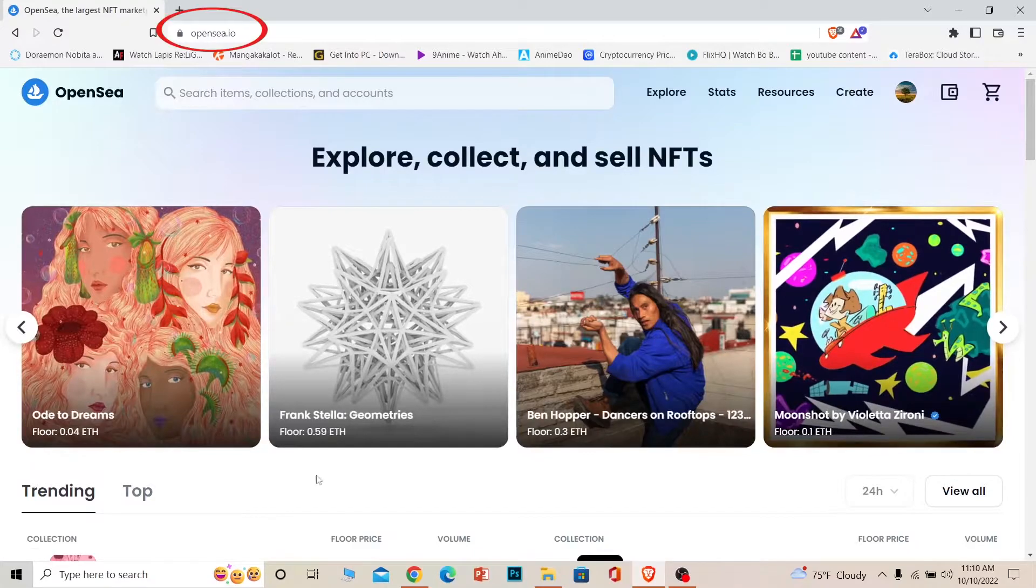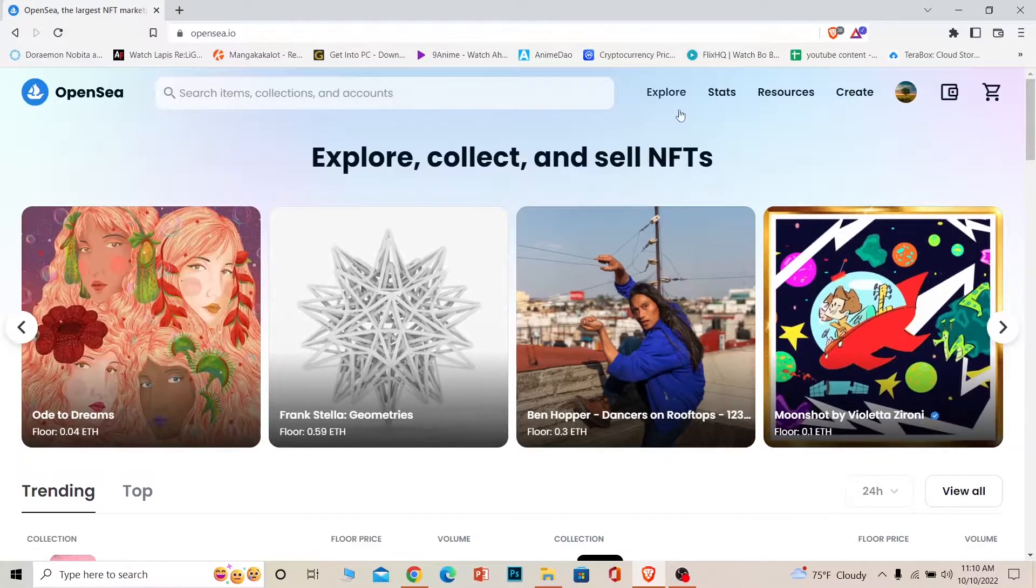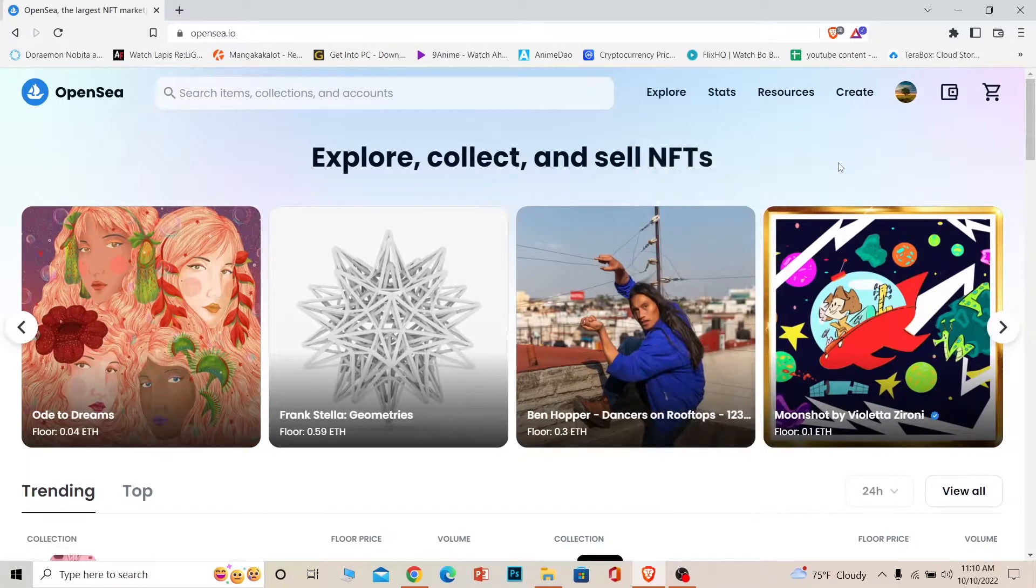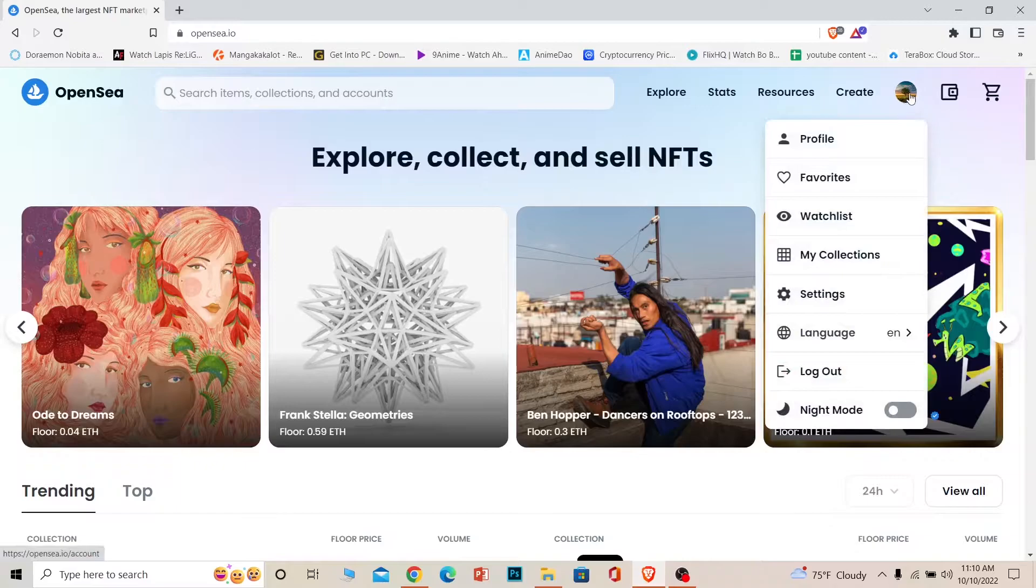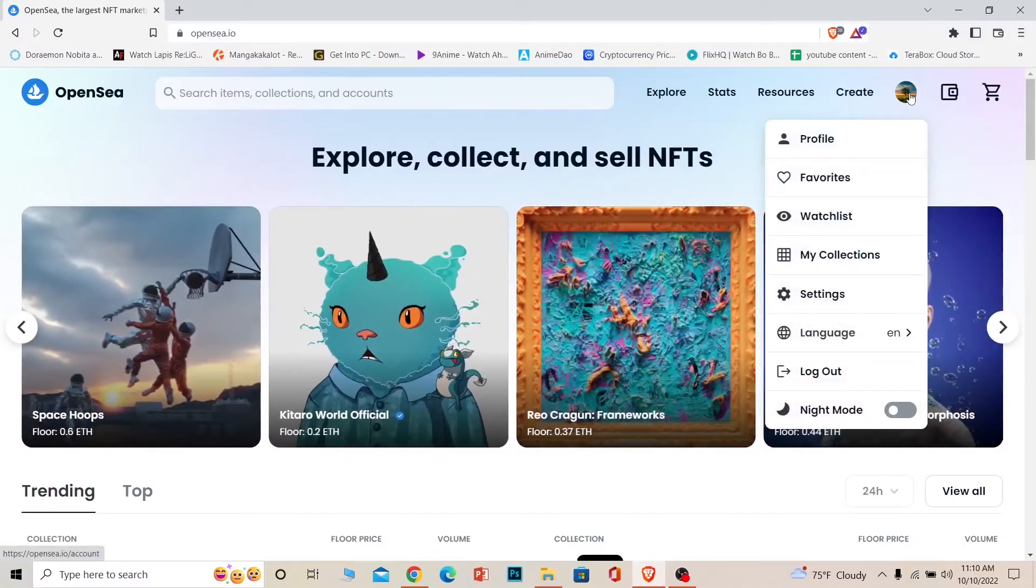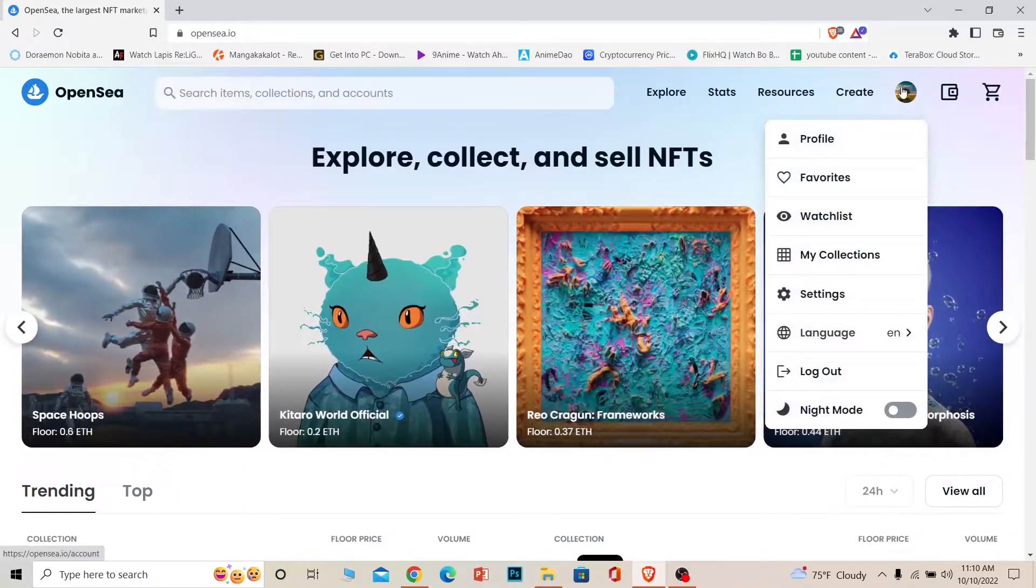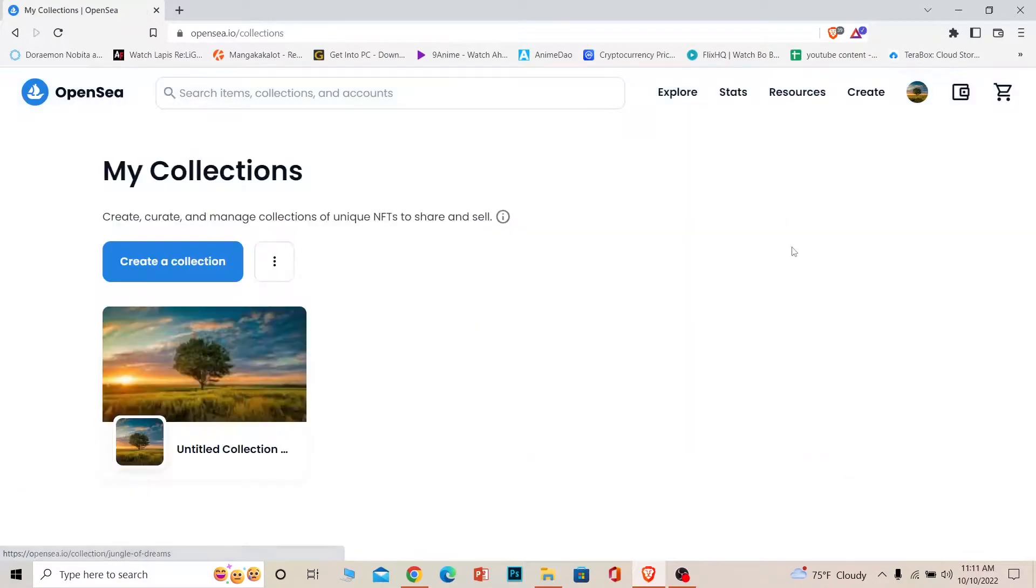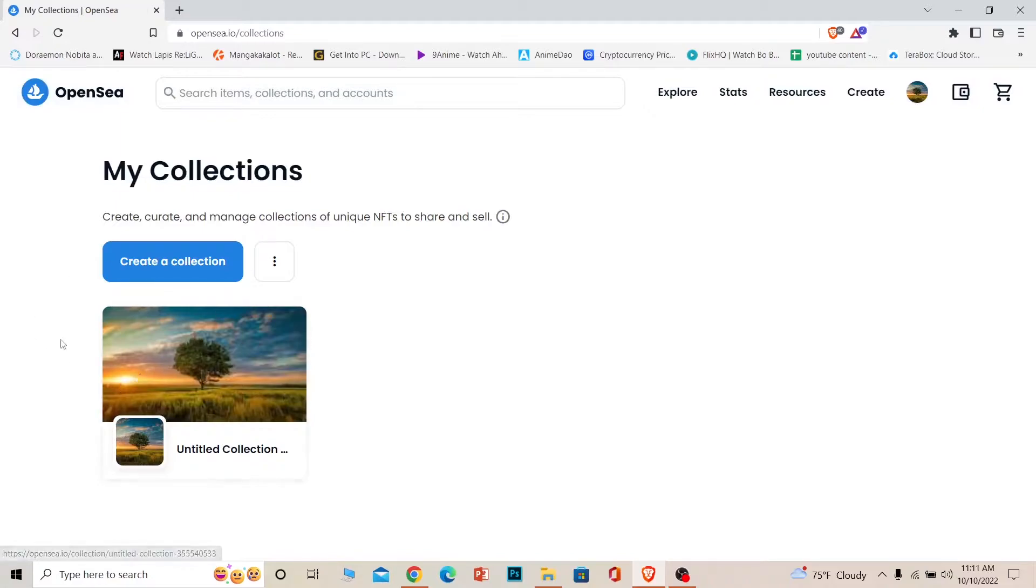First step: come to OpenSea and login to your account by connecting your wallet. Once you do that, you can see your profile picture icon over here. Hover your mouse on top of it. Once you do that, you can see a My Collections option. Choose My Collections and your NFT collections will be shown.